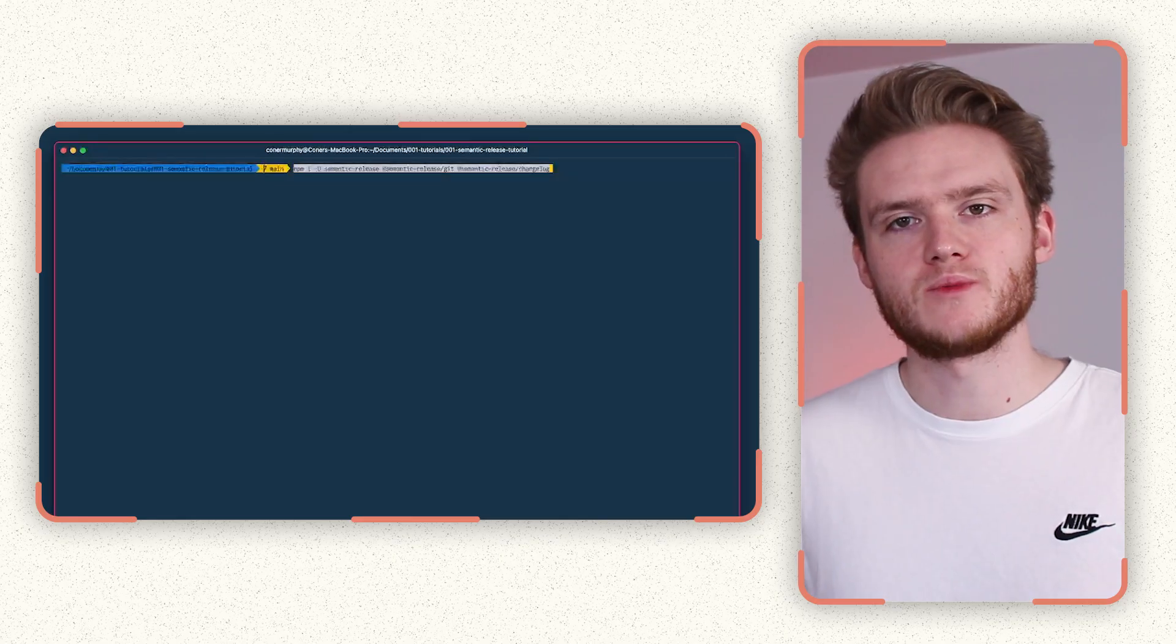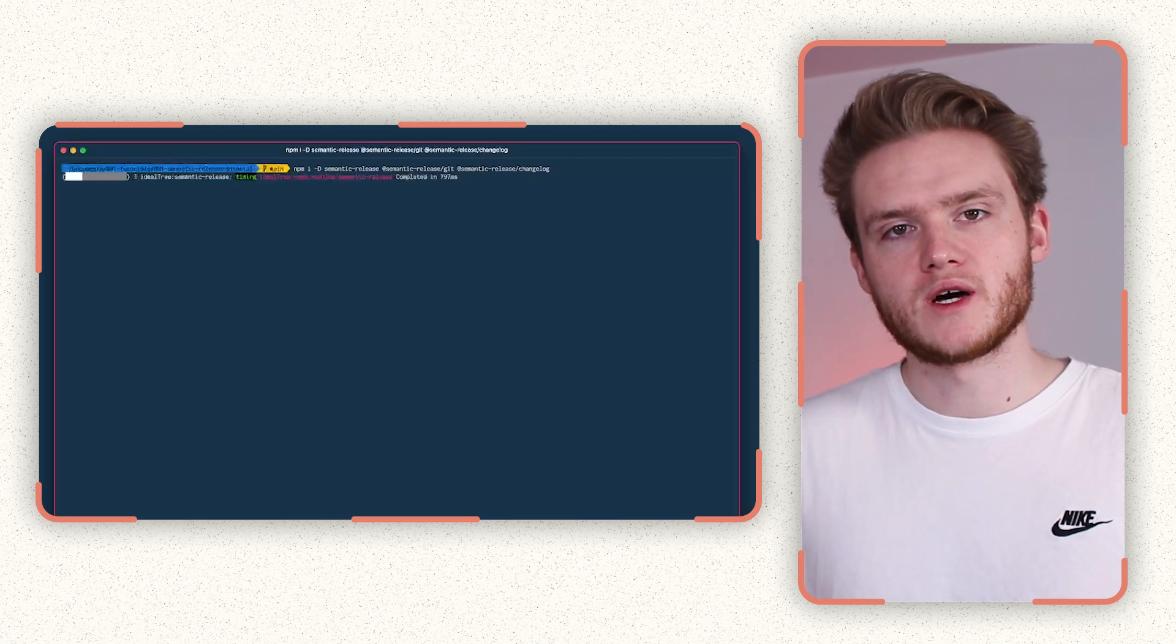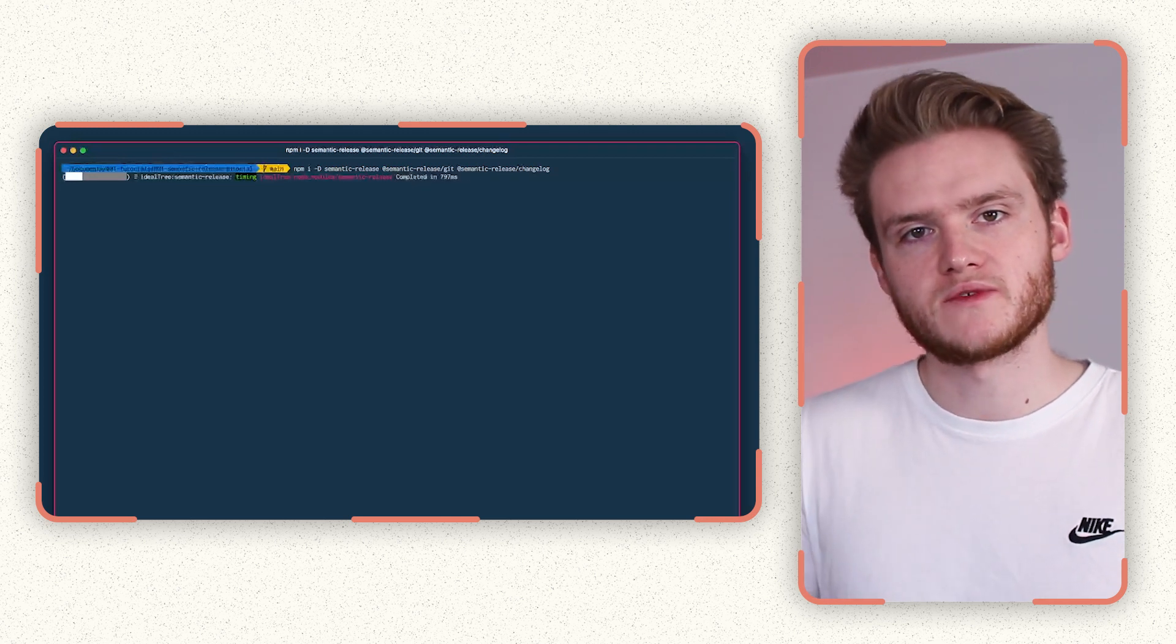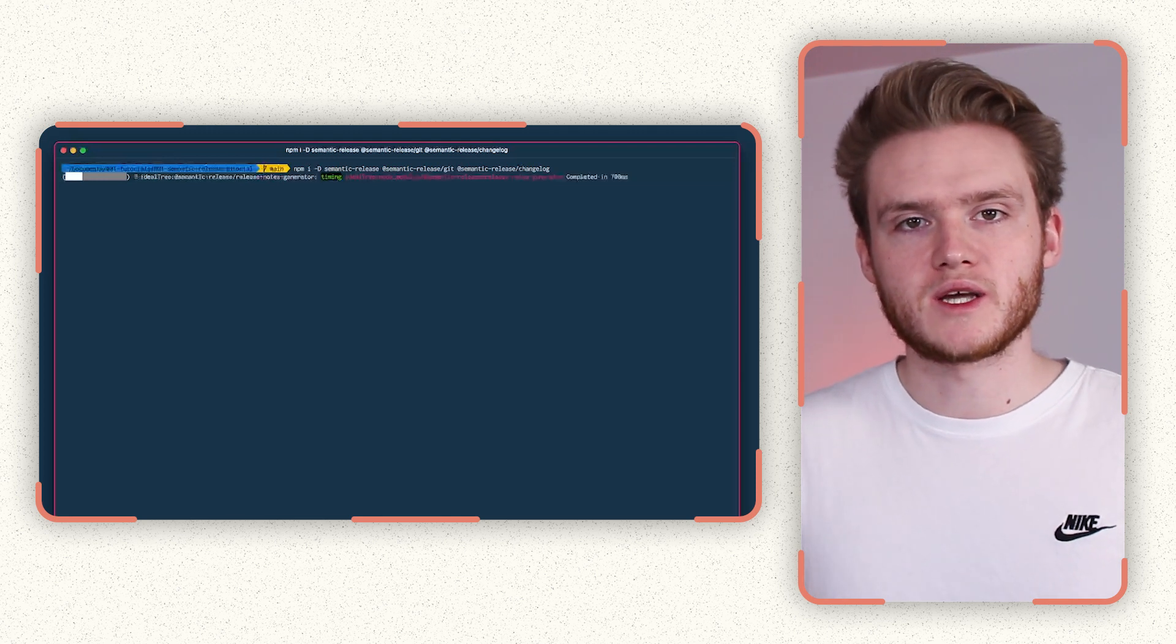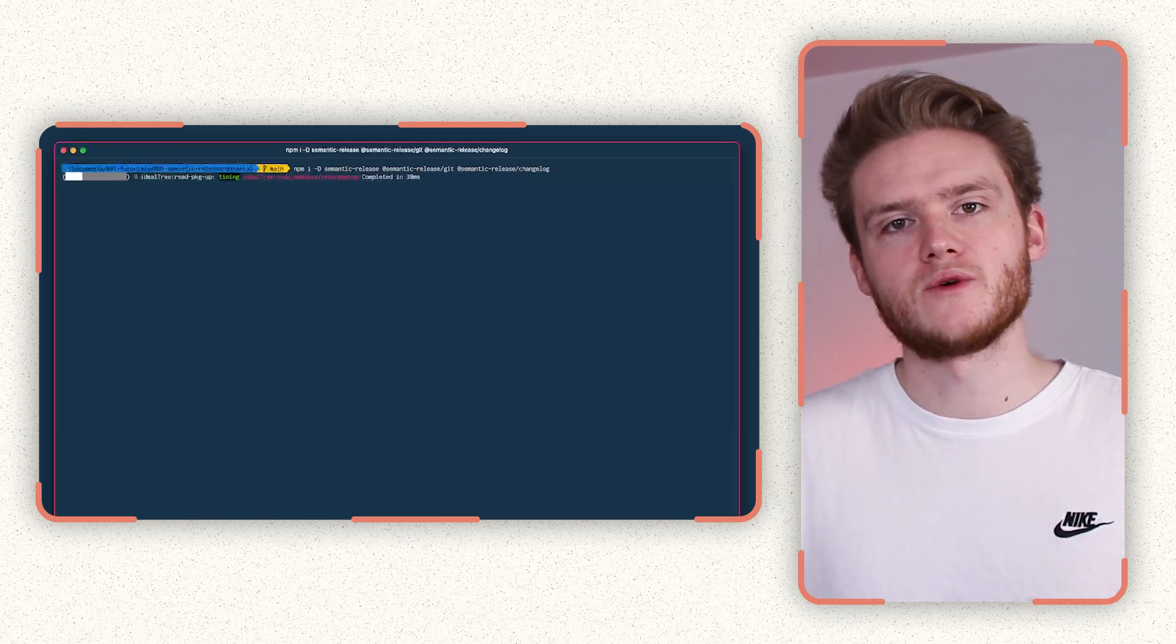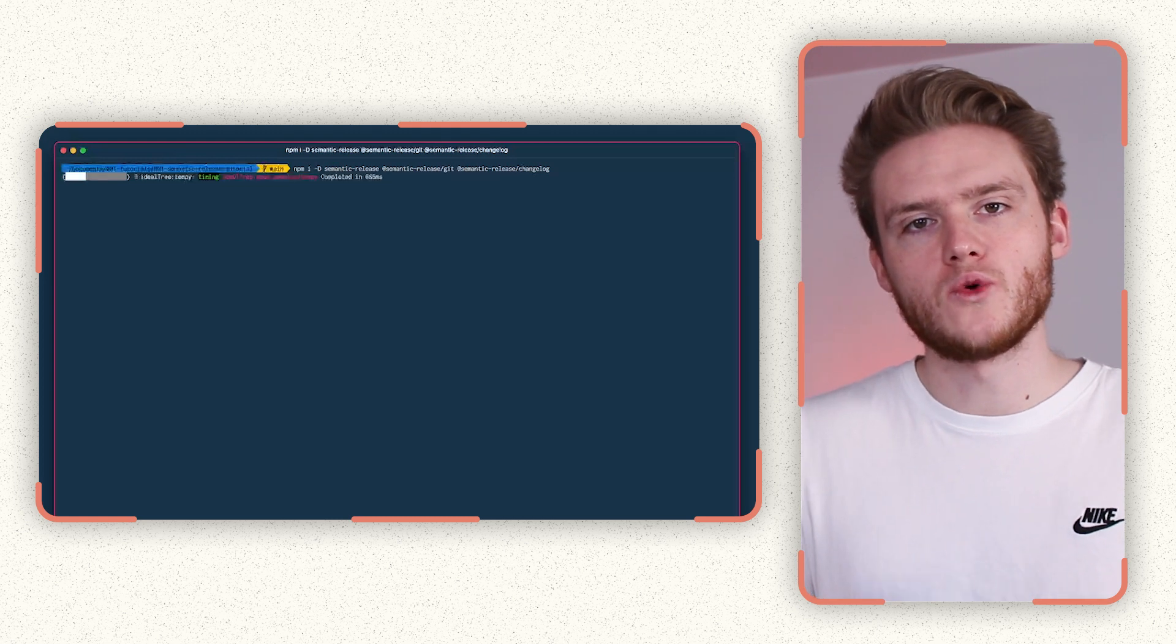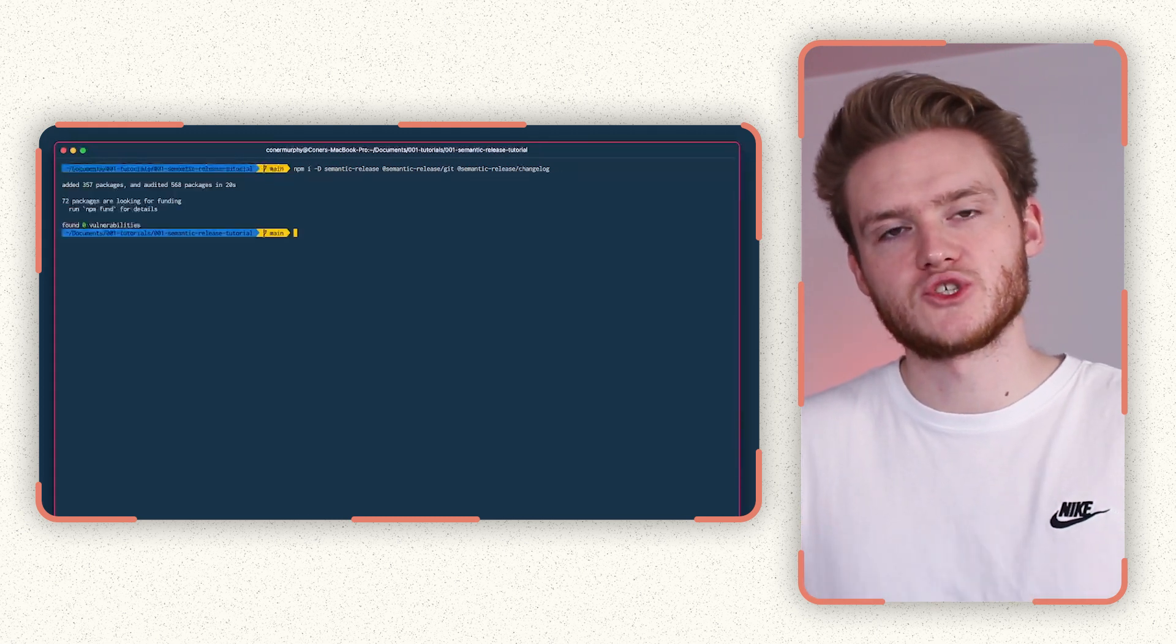These two plugins will allow semantic release to one, create a changelog file in our project and update it based on the contents of our commit messages. And two, the git plugin allows us to actually commit files into the repo and push and make changes all from the CI environment. So this is what allows us to check in the changelog file as well as any other files that we might change.